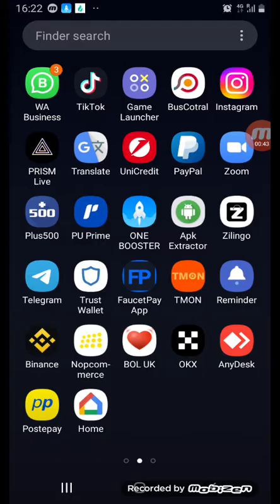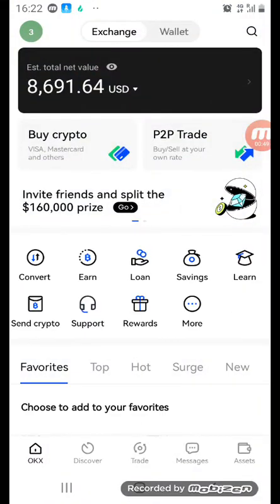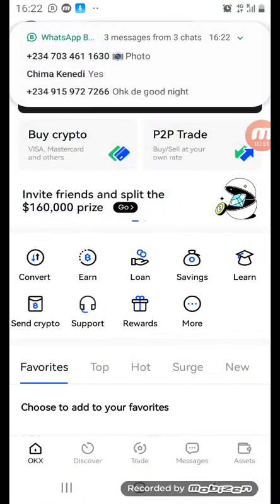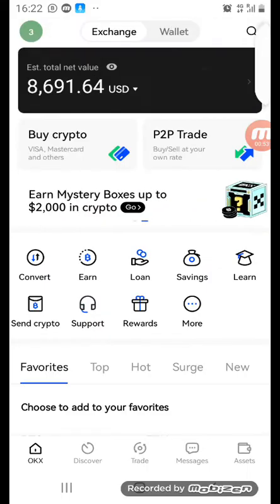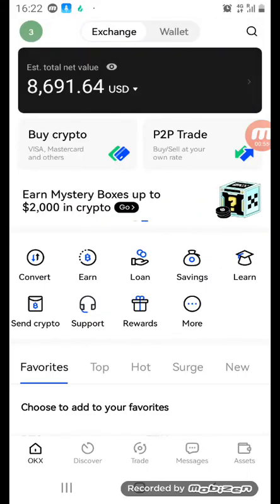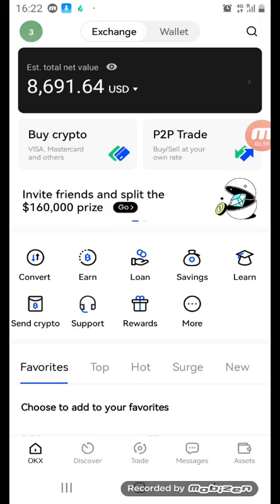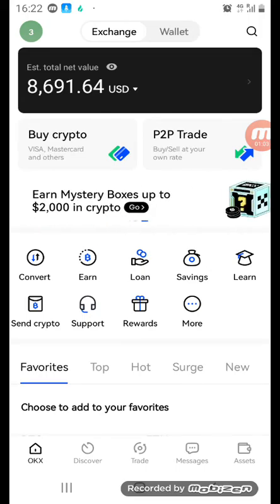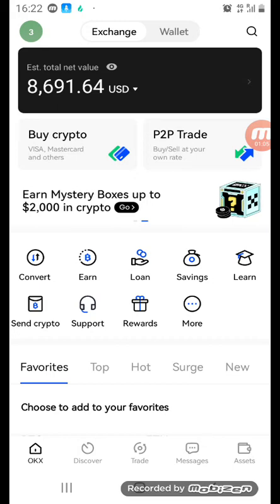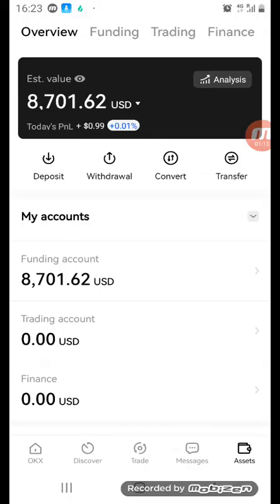We are going to start — just follow me the way I do it. You click on the Ocase app and it opens. Here is my Ocase account. You see 'Assets' on the right side of your Ocase account — you look for Assets and click it. As soon as you click Assets,